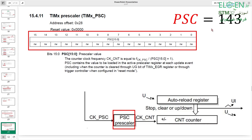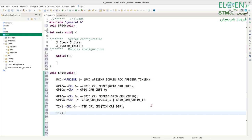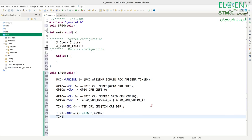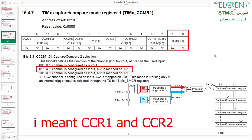Now set ARR and PSC. TIM1->ARR = (uint16_t)49999 and TIM1->PSC = (uint16_t)143.